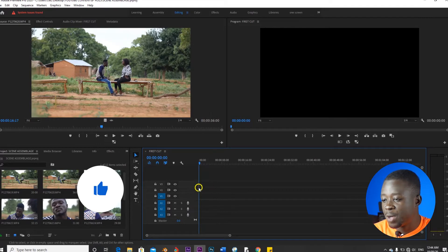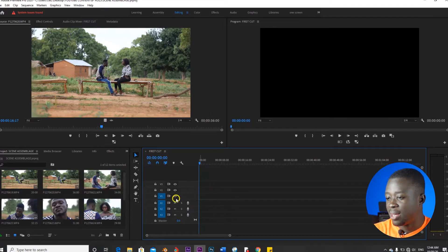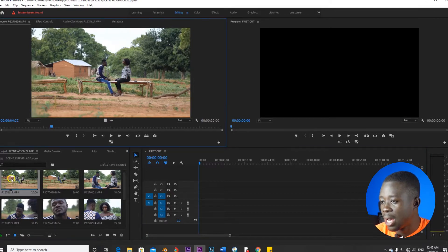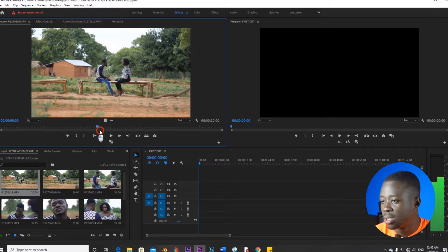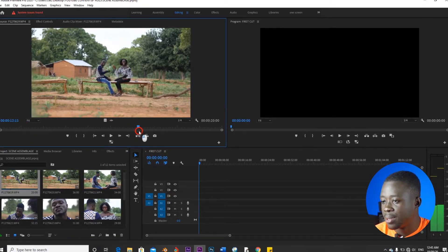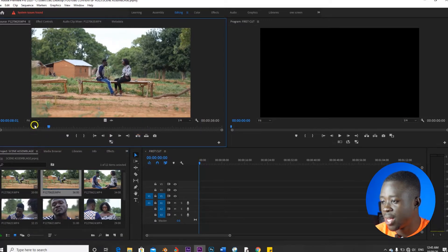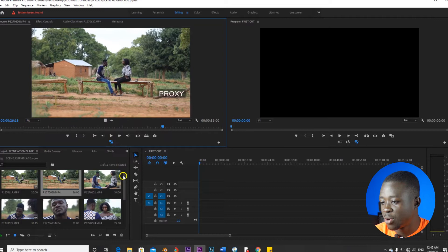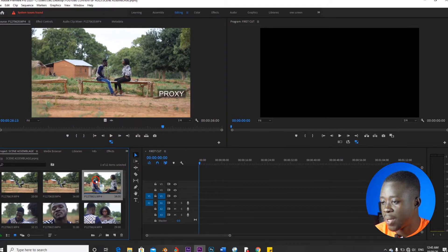Right off the bat, I have Adobe Premiere Pro running in the background already. And as you can see, we shot these scenes. There is this wide shot. This was a faulty take. We have another wide shot here. If you just do a quick scrub through — I have proxies for this — let me just change it to proxies so that it can be quicker.